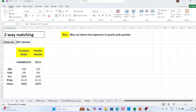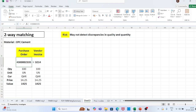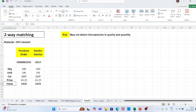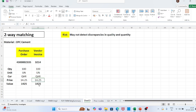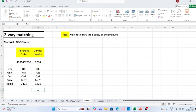So for two-way matching, the required documents are the purchase order and vendor invoice. The accounts payable team checks: quantity 100, unit, currency, price 14.25, and total value 14.25 on the purchase order against the invoice submitted by the vendor for the same quantity, same price, same value, same currency, and same unit. In this case, there is no discrepancy — the submitted vendor invoice exactly matches the purchase order. So the accounts payable team will record this invoice into the system or books of accounts.